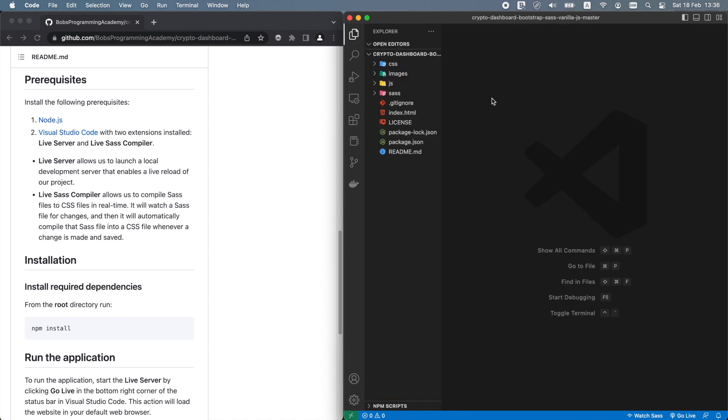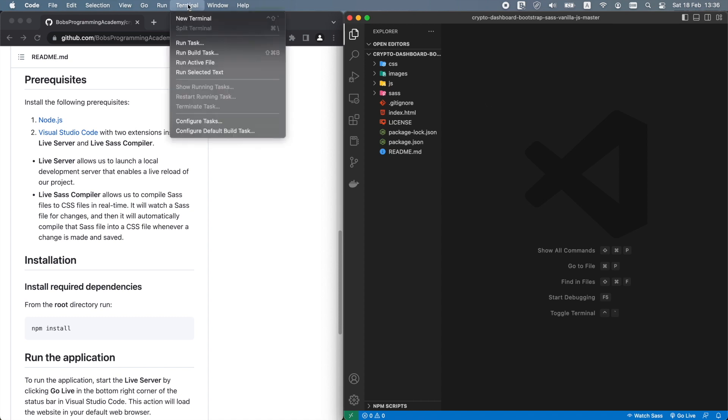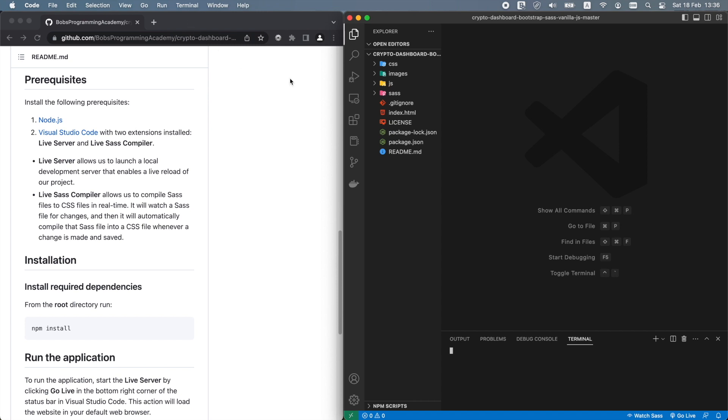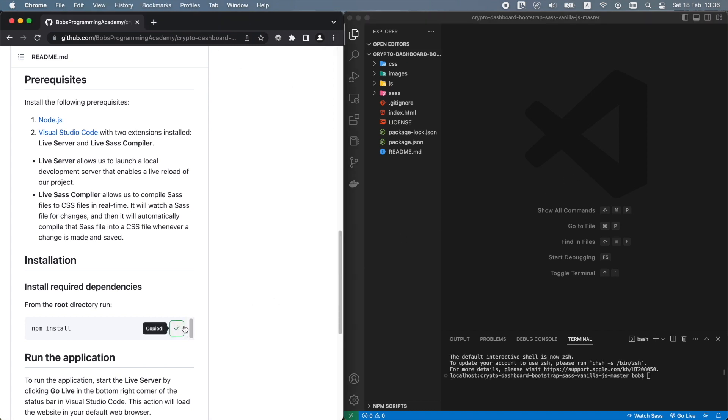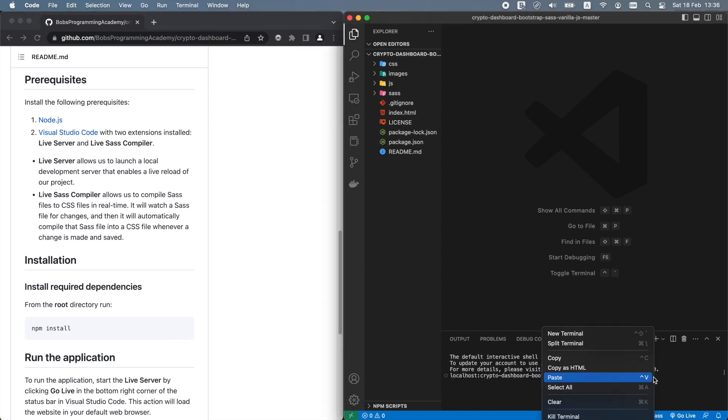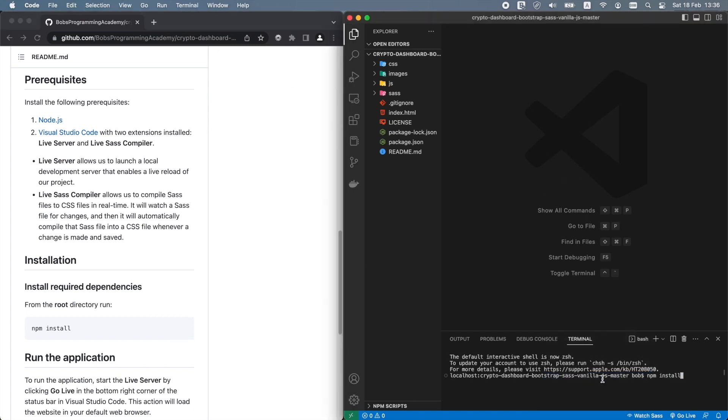First, install all the required dependencies. To do that, open the terminal and from the root directory run npm install.